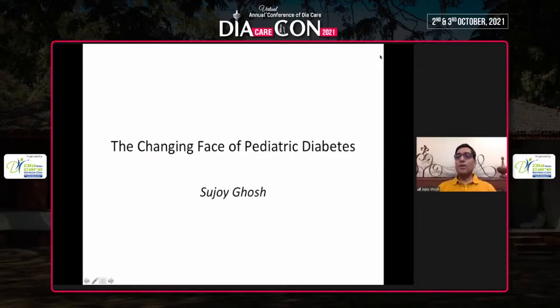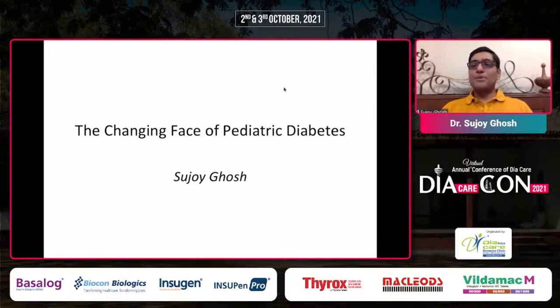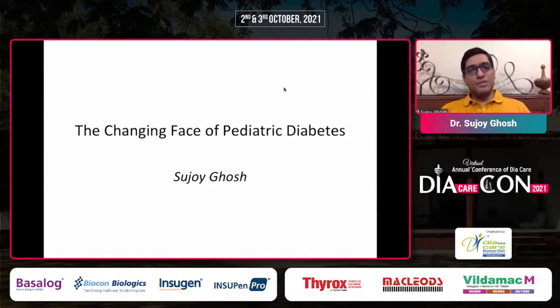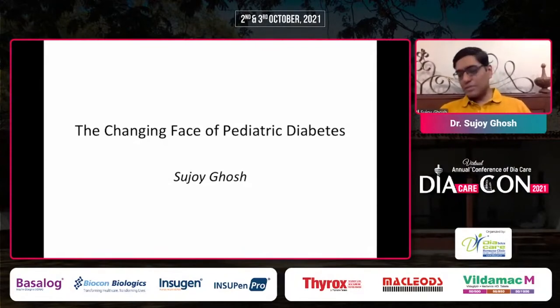Good morning to my respected seniors and chairpersons. I was asked to talk about the changing face of pediatric diabetes by Dr. Bansi.